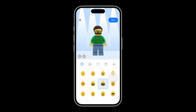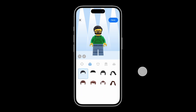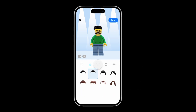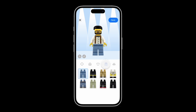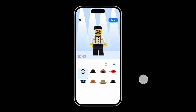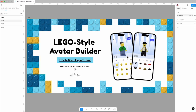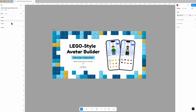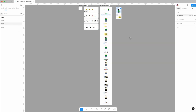In today's video I'm going to show you how to design a Lego minifigure builder using Figma. You can customize your Lego minifigure however you like using component properties and variants. All the assets and the prototype are available in the Figma community and you can access the link in the description below to use them as a resource.